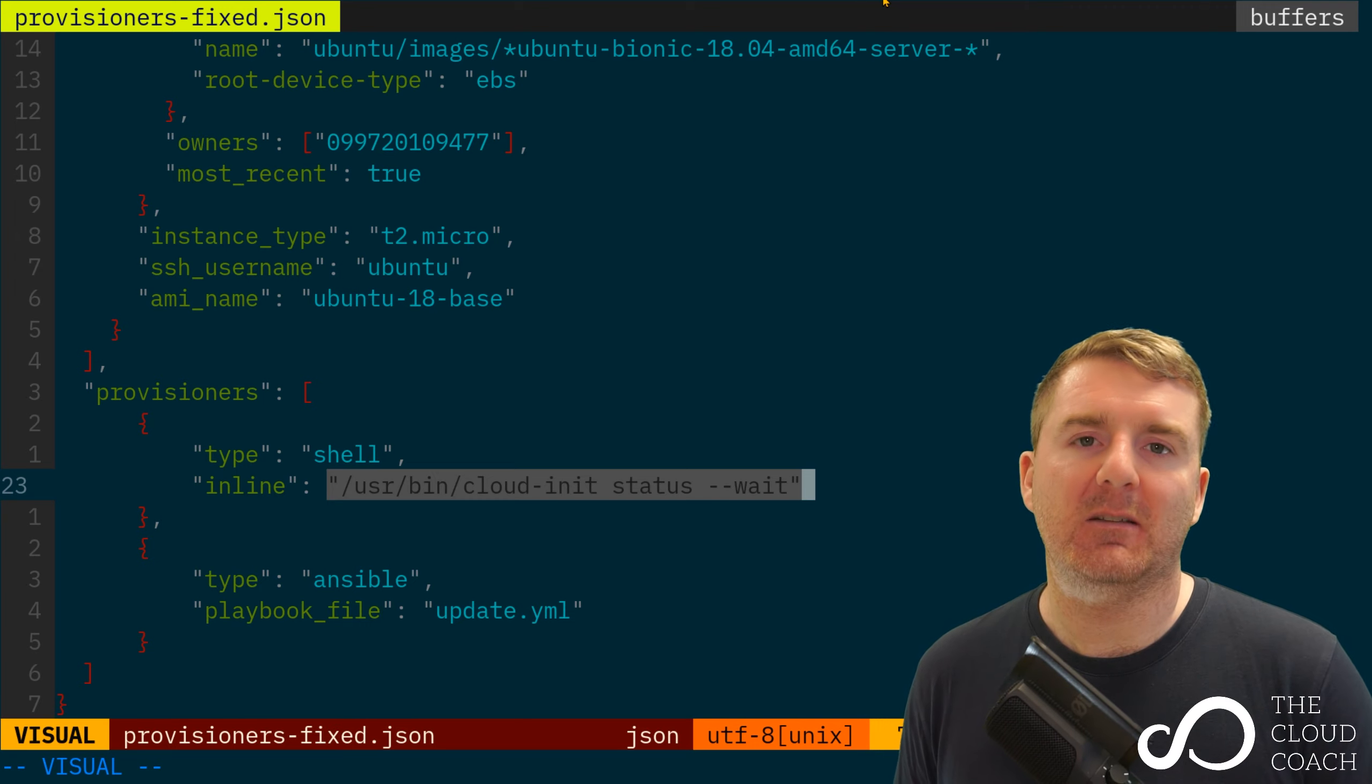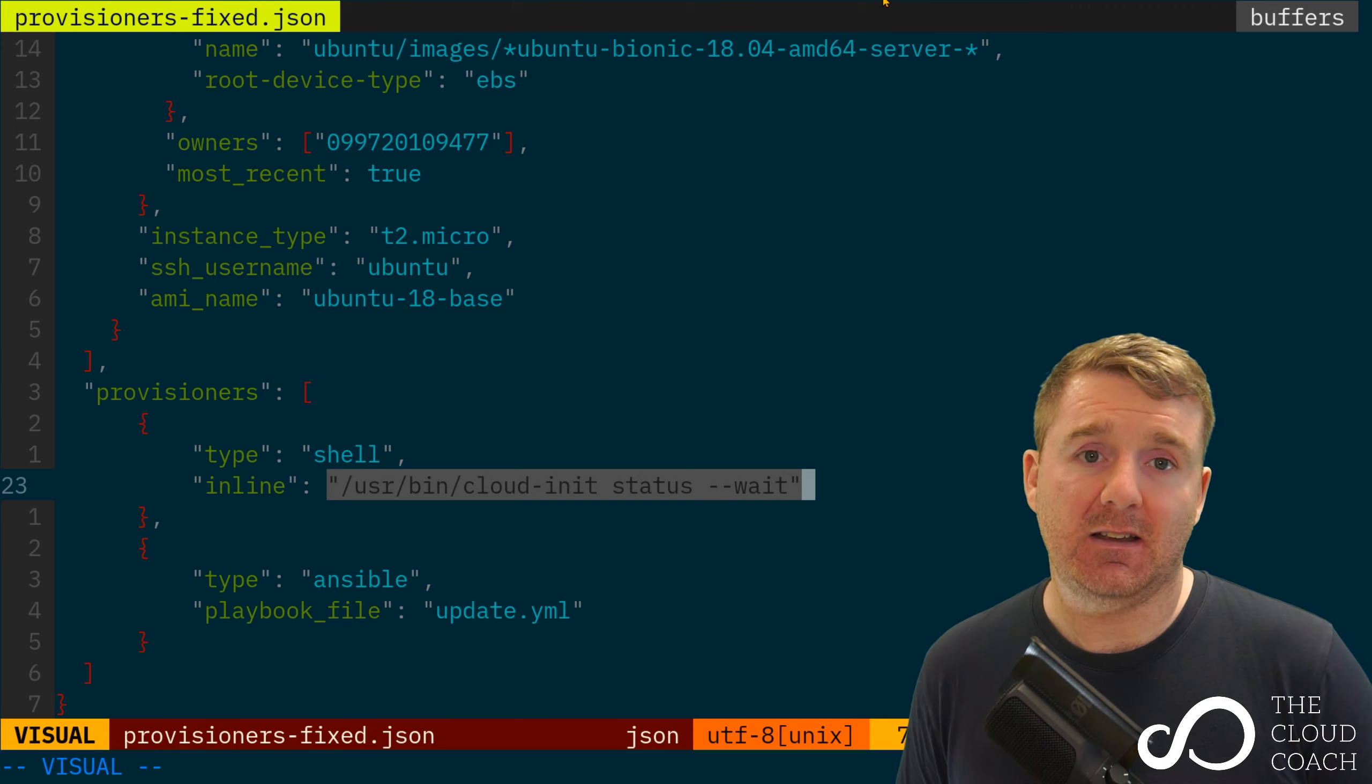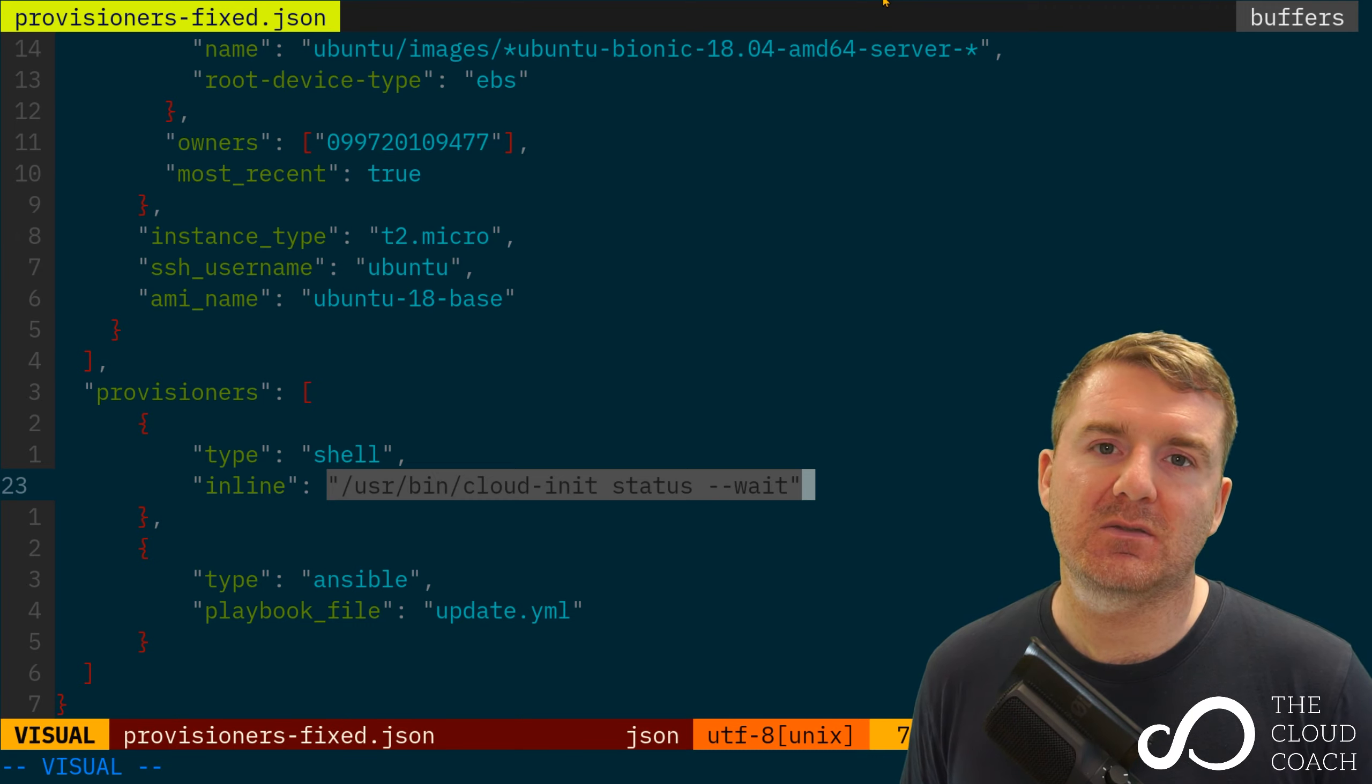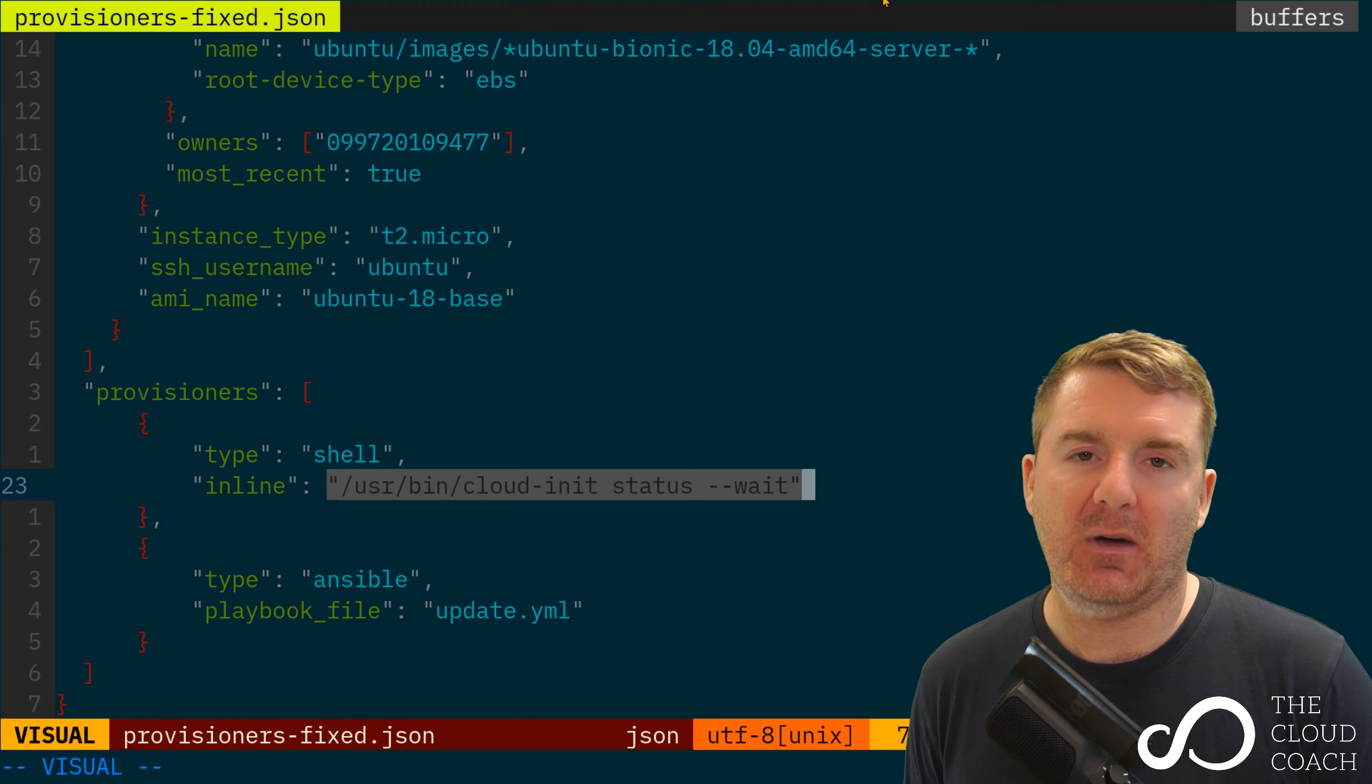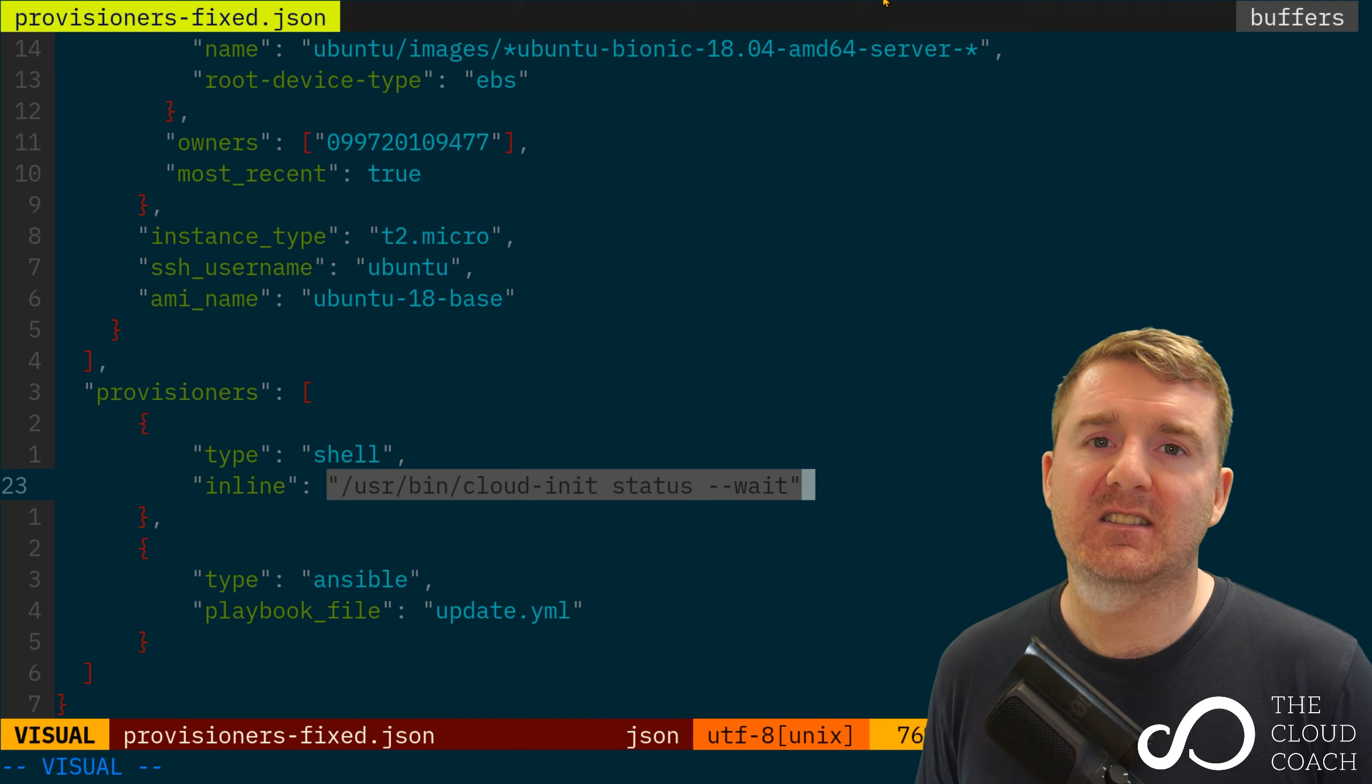Because cloud-init executes and we don't know how long it's going to take, without this additional command you may find errors where your playbook fails trying to install or update packages. This is called a race condition.